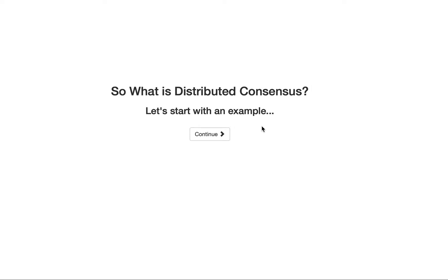In this video I'm going to talk about the secret lies of data. So I'm going to talk about the consensus and the popular algorithm for maintaining consensus which is called Raft. So what is distributed consensus? Let's start with an example.